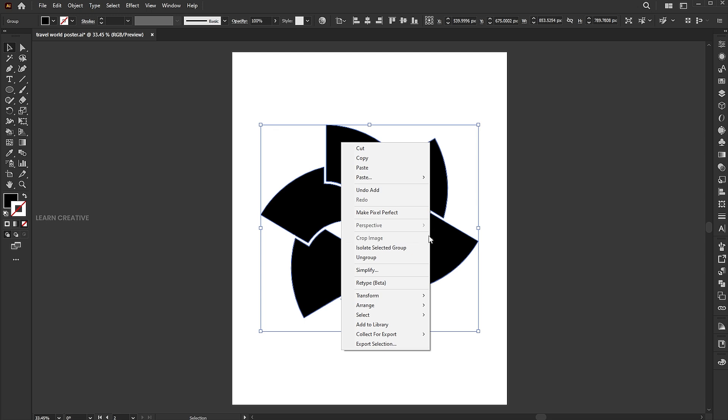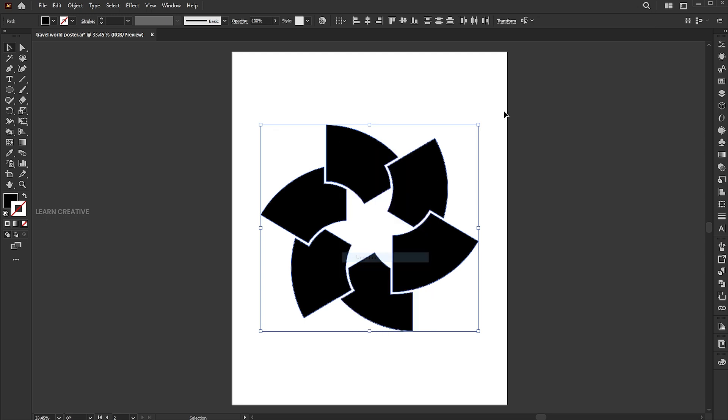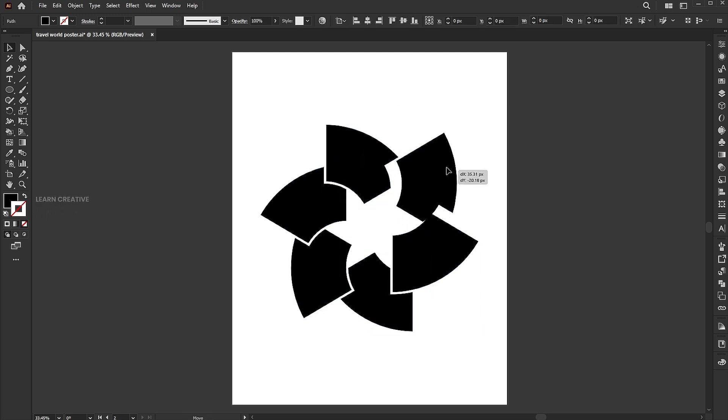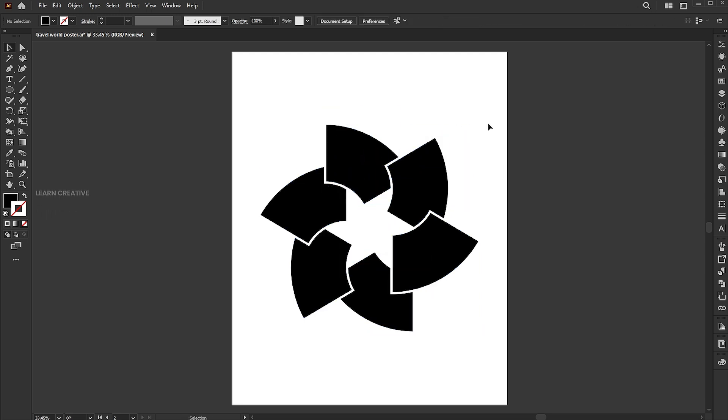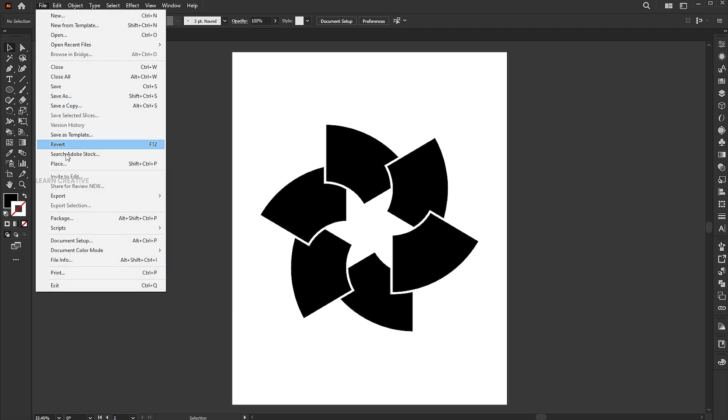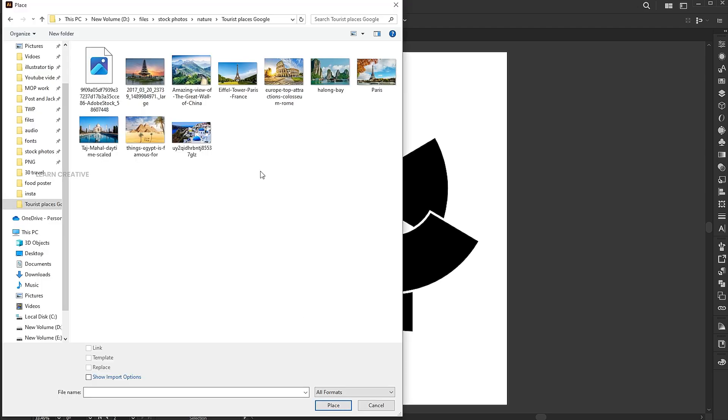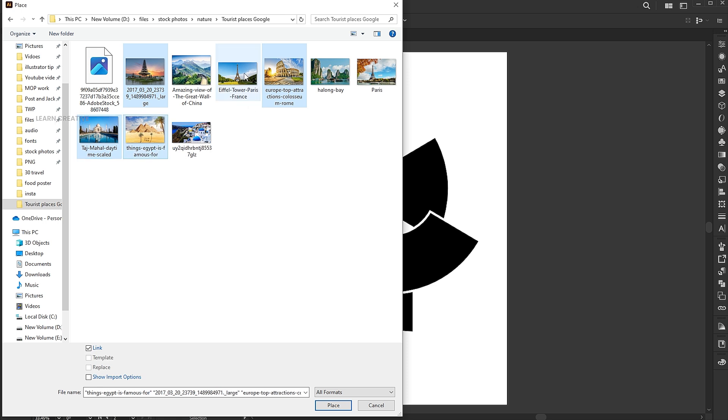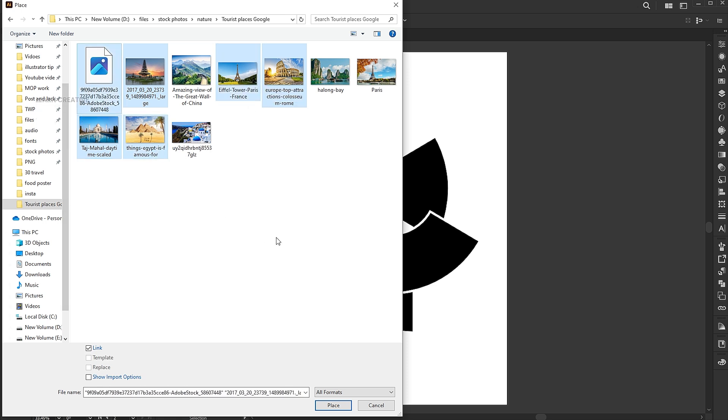Right-click on it and ungroup. Go to the File menu and Place. Hold the Control button and select the 6 images and Place.